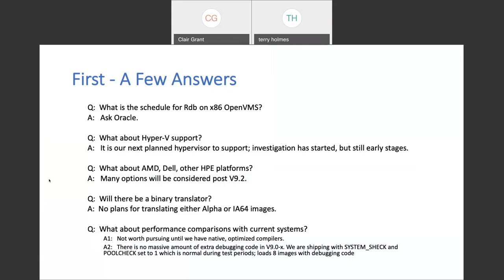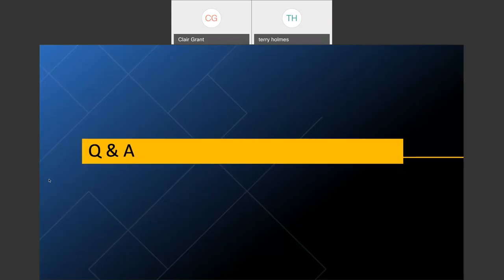On Hyper-V timeline: no specific timeline to comment on. On when existing DECwindows functionality will be available in 9.x: we build the back-end part now. Will look into whether it'll be in 9.1 — hadn't thought about it and need to get back with an answer.